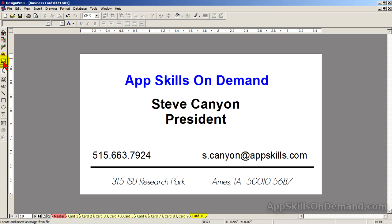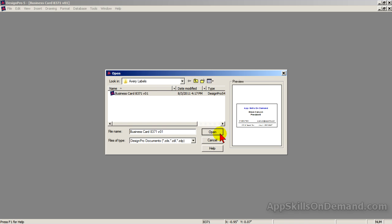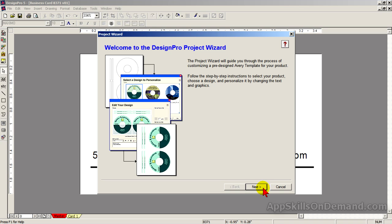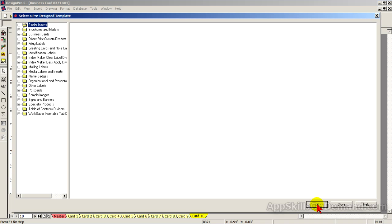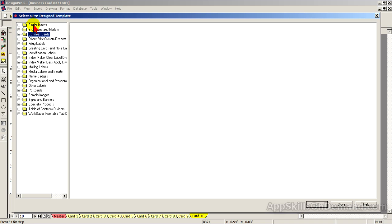As you have seen, the Welcome Screen takes you back to the Opening Design Pro Window. The Project Wizard should look familiar — it's the same path we followed before, only we started at the Welcome Screen. The same is true for Pre-Design Template. As you can see, we have templates for several types of labels, from Binder Inserts to Table of Contents.